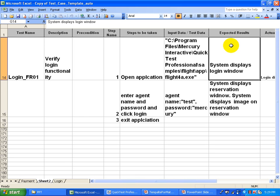You compare the expected result with the actual result you get in the application. If both results are the same, you pass your test case or the automation test script. If there is a deviation between the two results, you fail it.